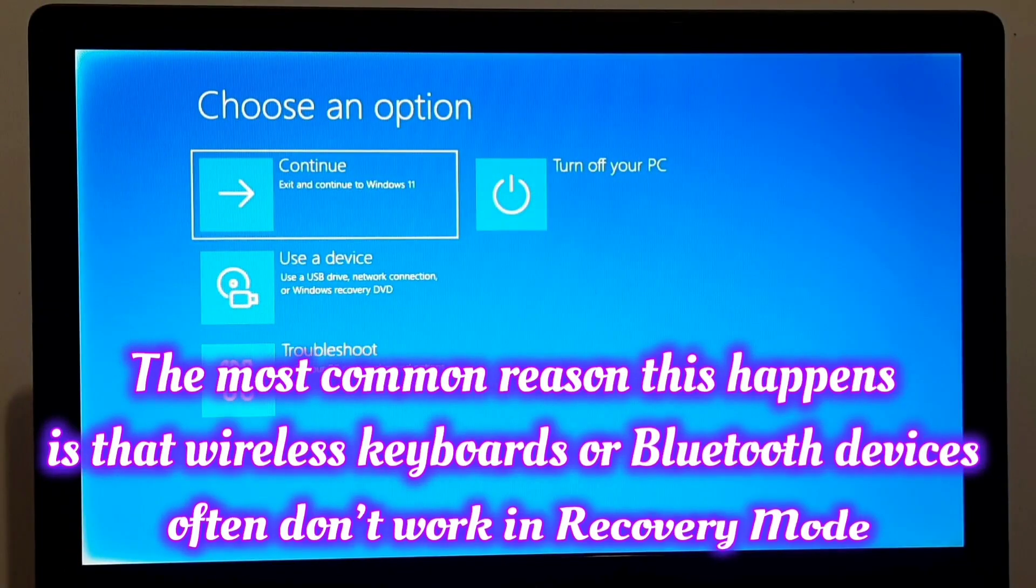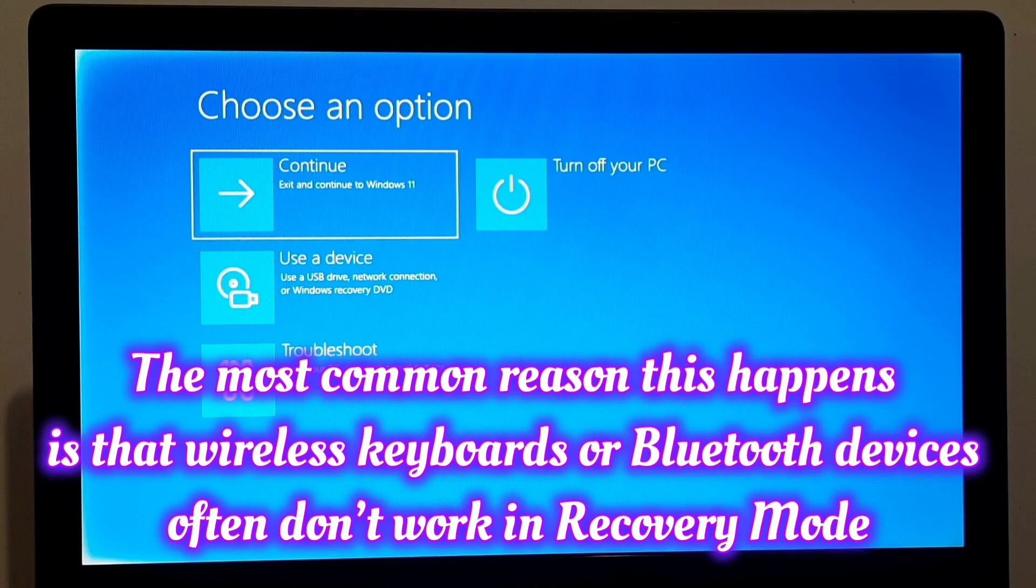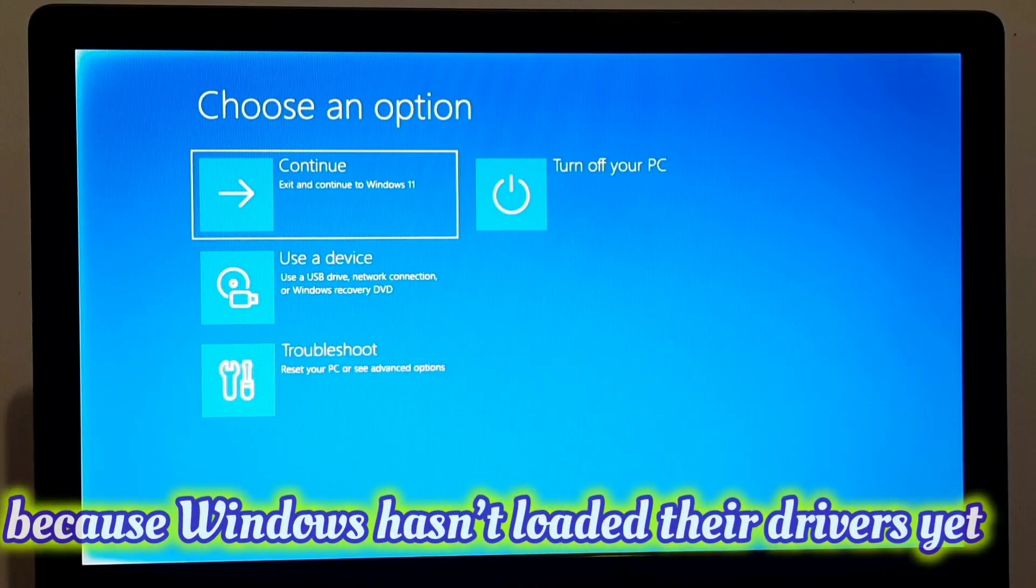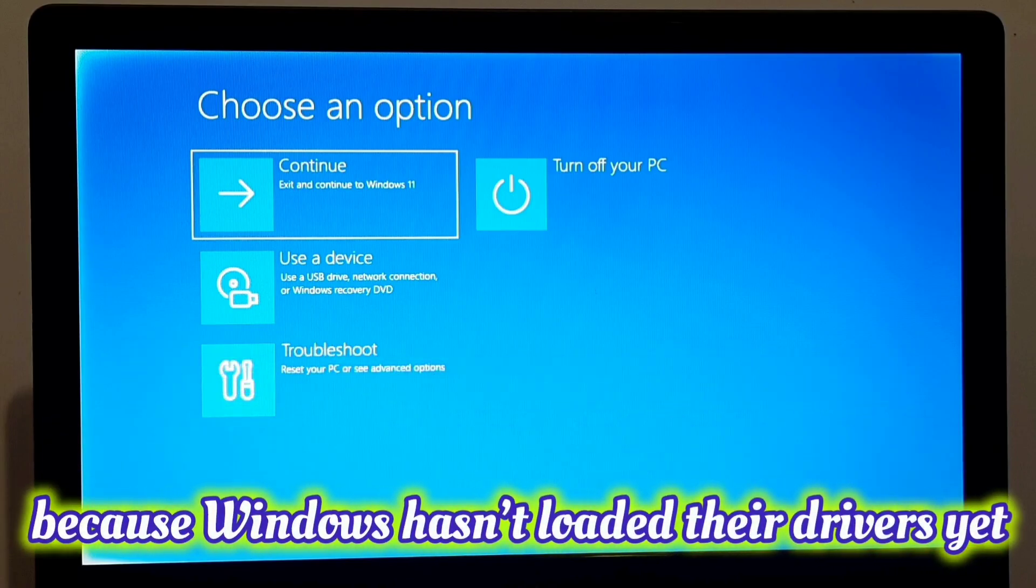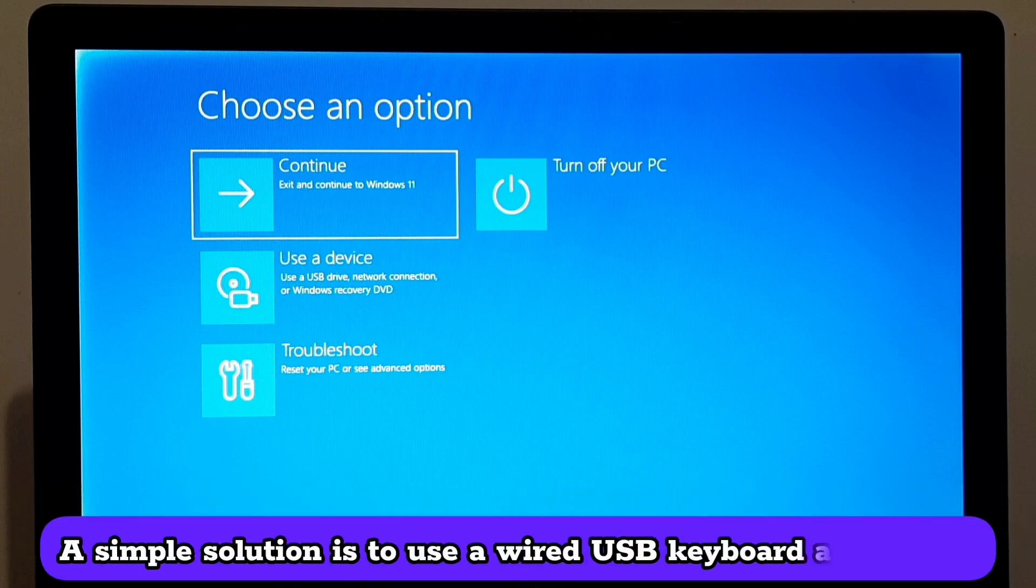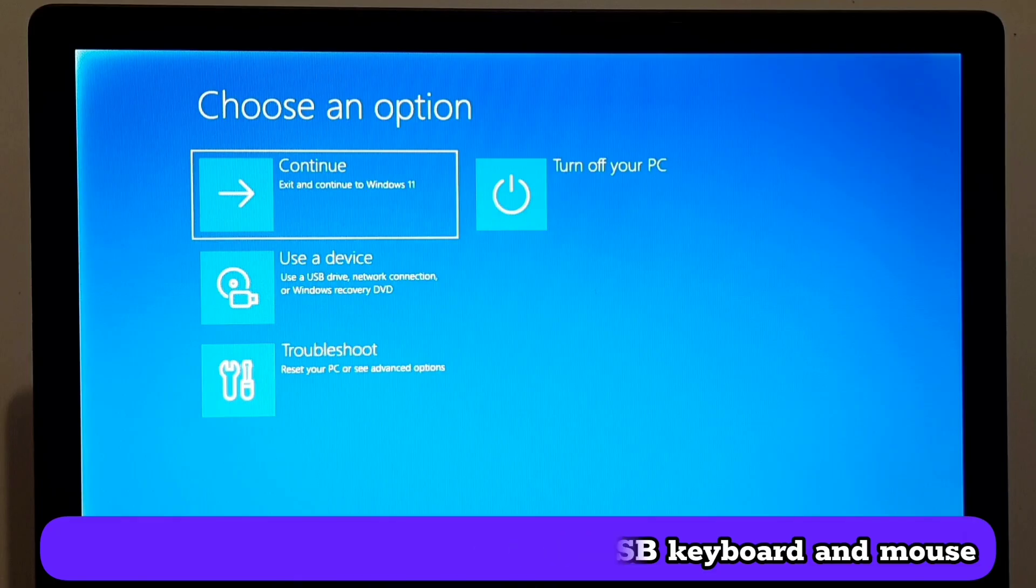The most common reason this happens is that wireless keyboard or Bluetooth devices often don't work in recovery mode, because Windows hasn't loaded their drivers yet. A simple solution is to use a wired USB keyboard and mouse.